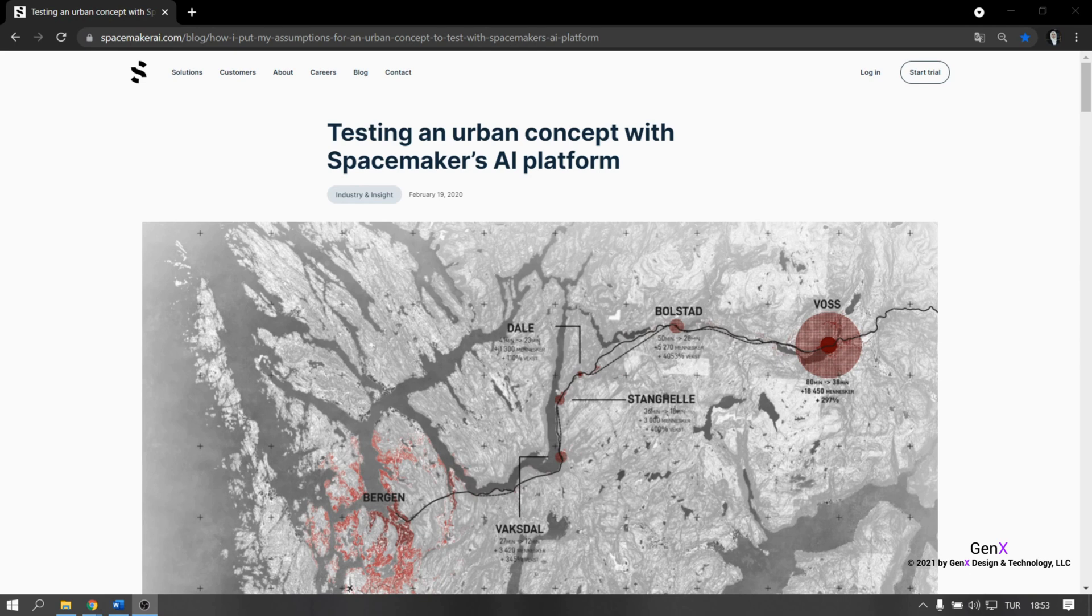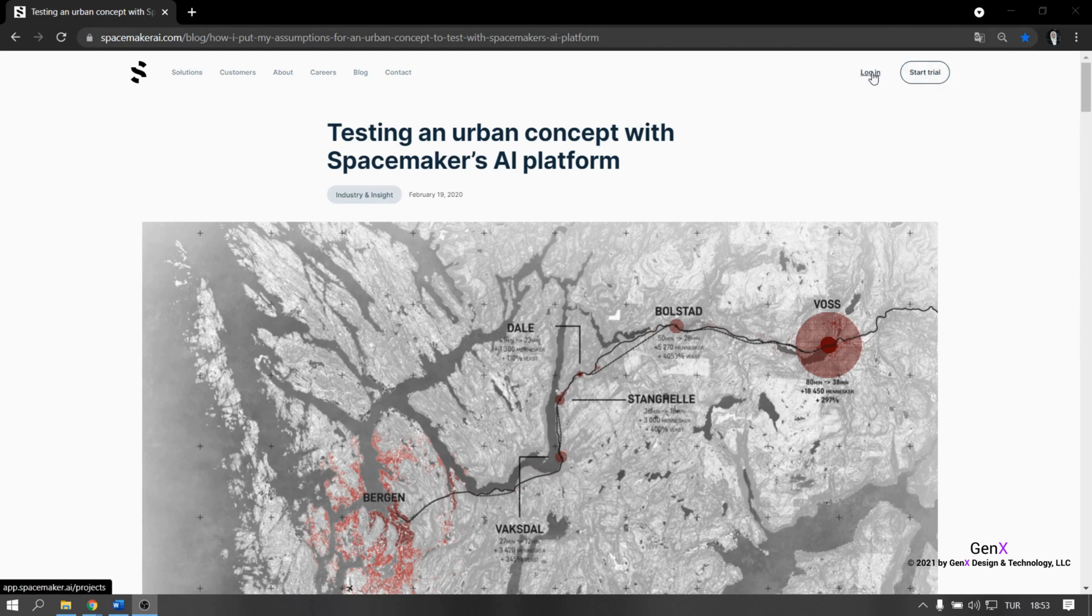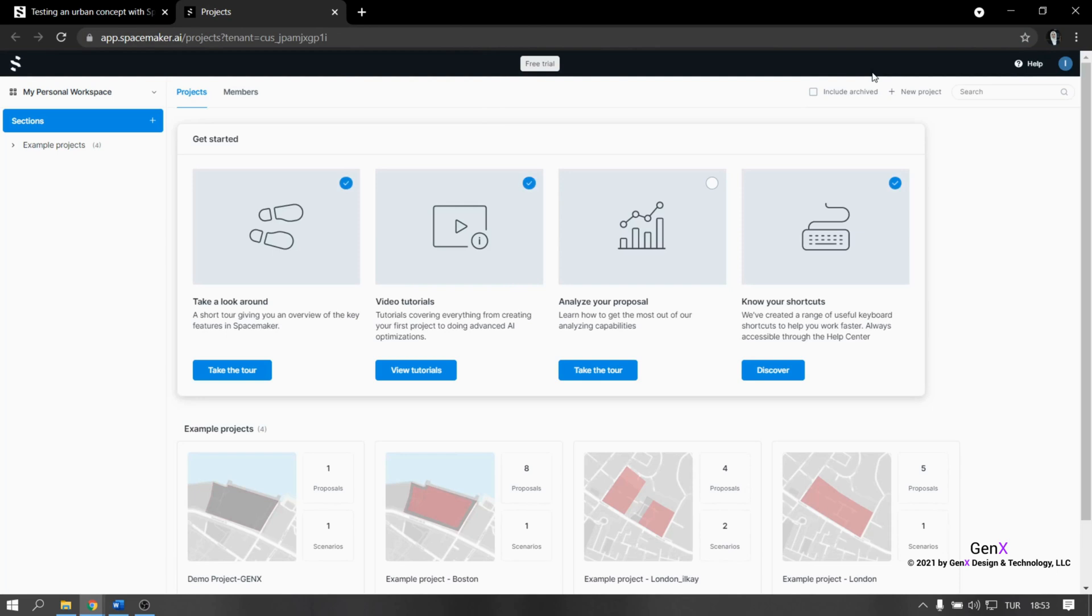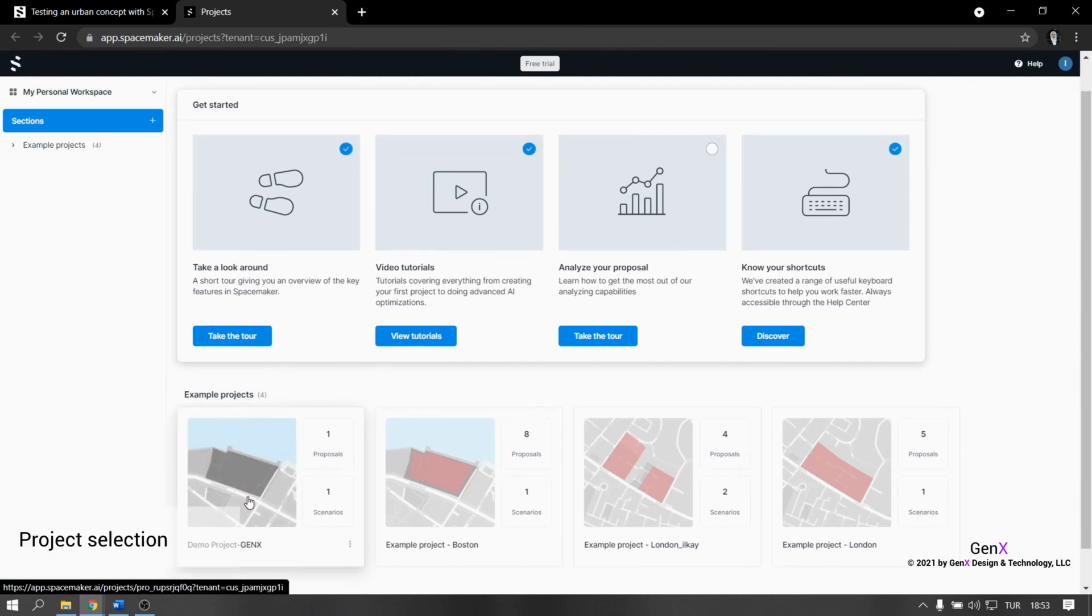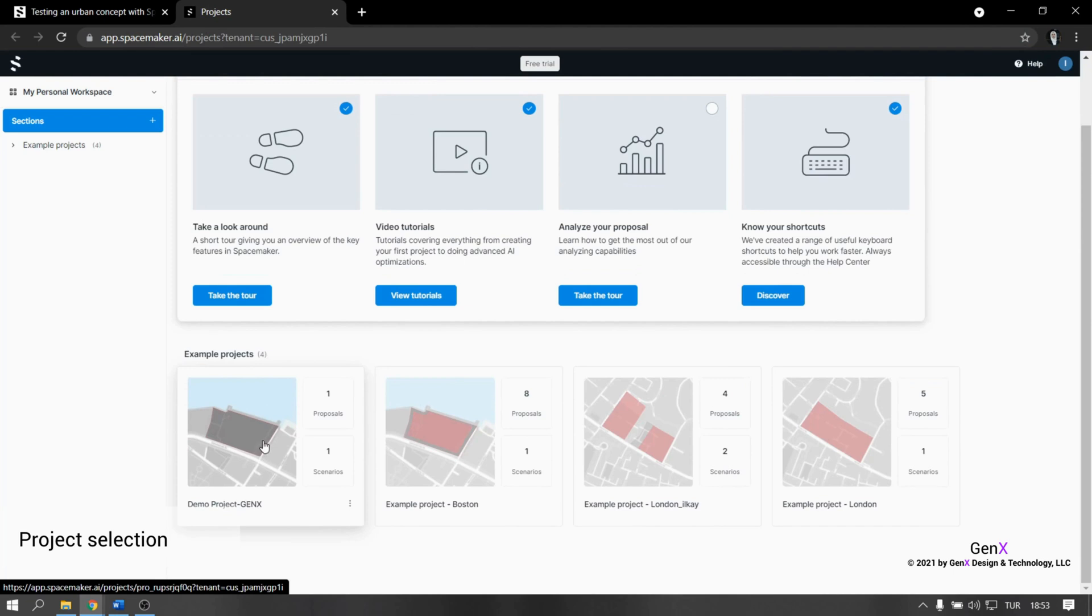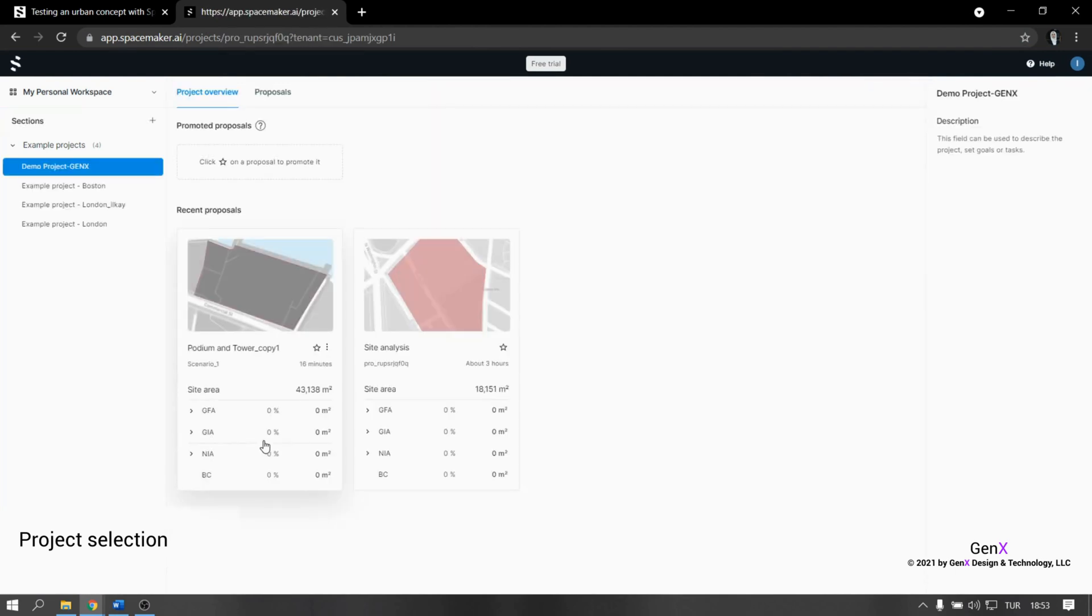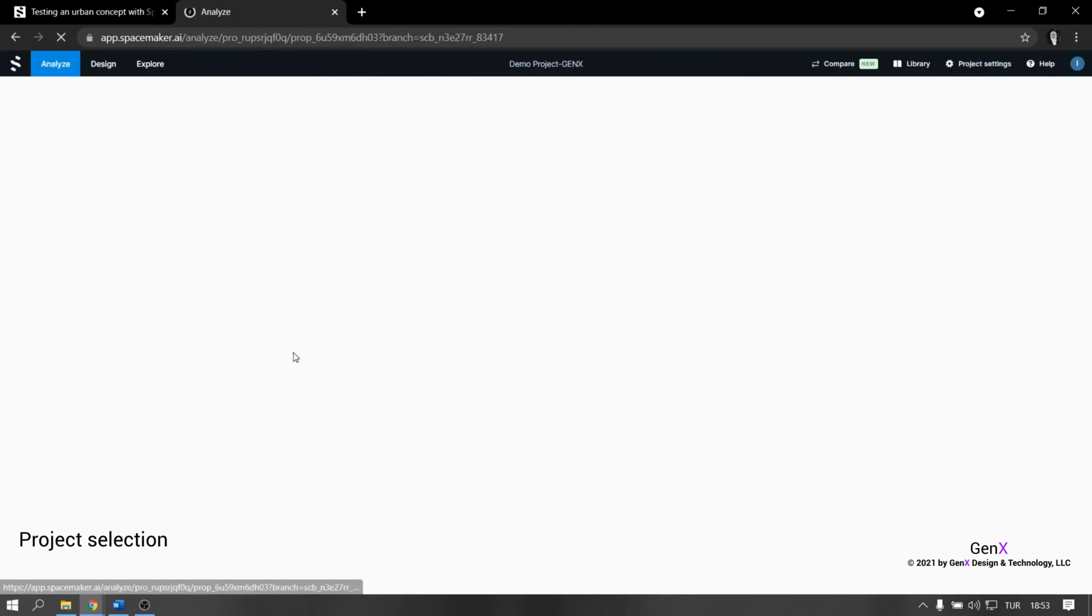To open SpaceMaker app, first we need to go to the browser and log into the platform with the account. Before I start, I want to mention that we are using the trial version. That's why we have limited opportunities and we will use one of the example sites for the demo.